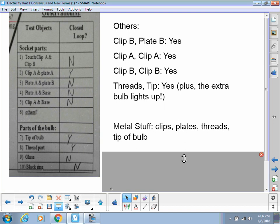So, when it comes to what parts of a socket and bulb are conductors and which are insulators, stuff that's metal. So, the clips, the plates, the threads, and the tip of the bulb.